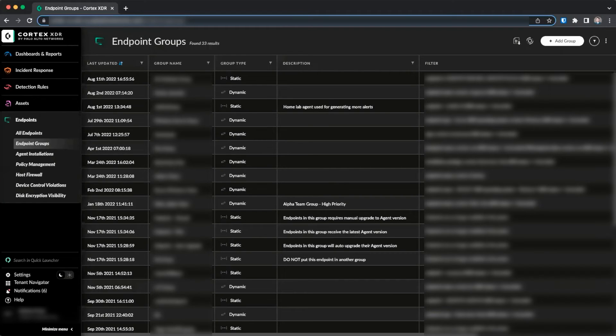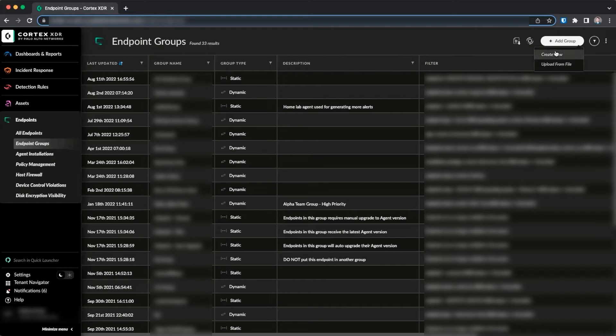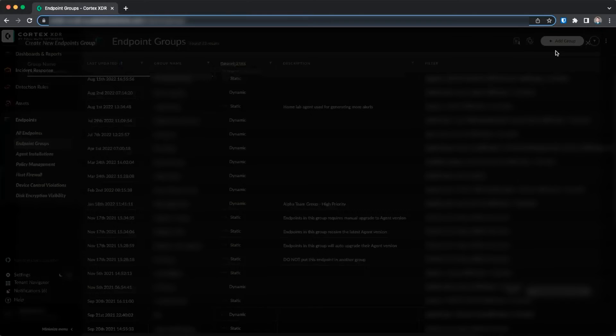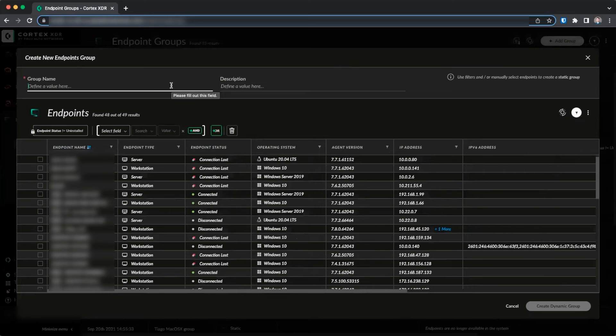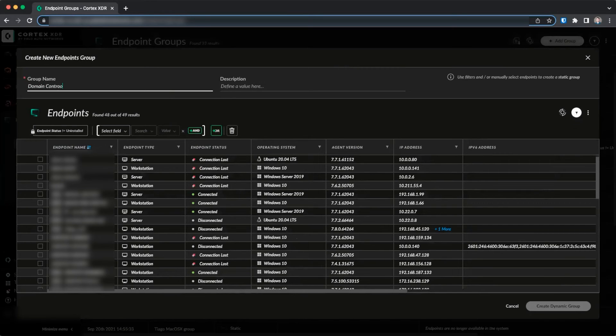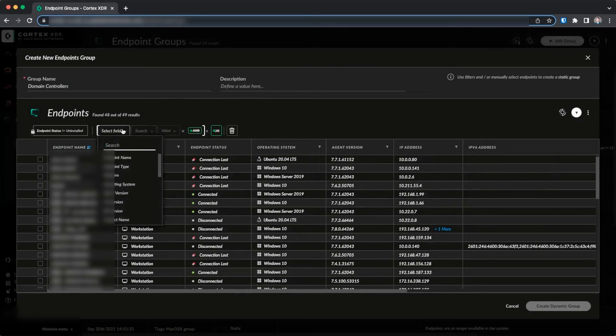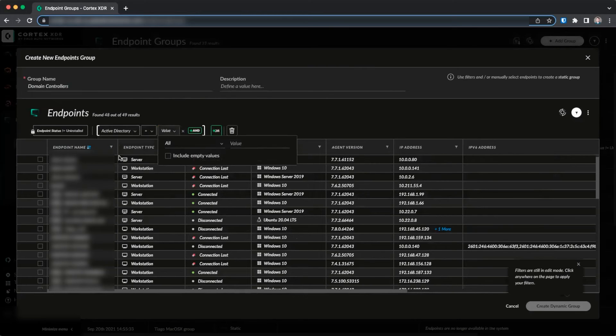Now that we have our Cloud Identity Engine syncing, let's go ahead and create a group that we can use for dynamic policy assignment. Let's create a policy group for domain controllers. We'll give the group name domain controllers. We'll go ahead and select our filter and pick active directory.